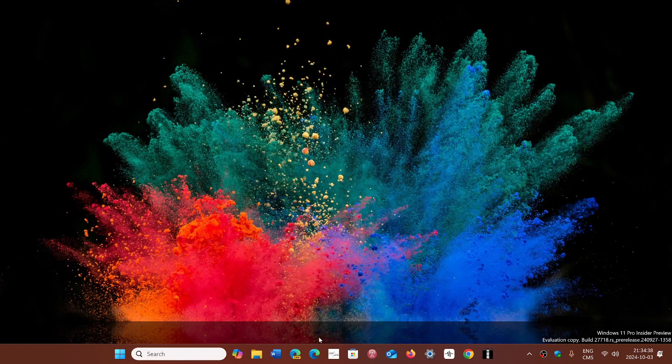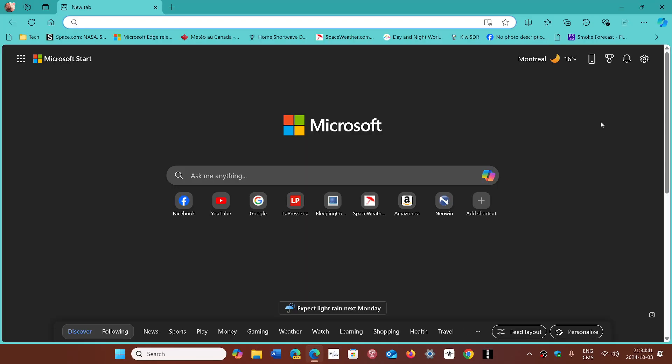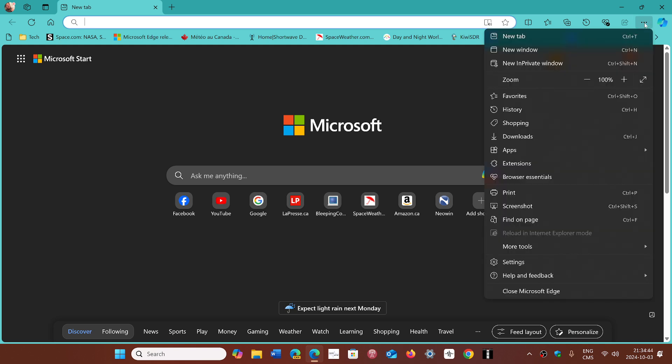So if you go to the Edge browser, go into the upper right corner and the three horizontal dots, go to the help and feedback and about Microsoft Edge.